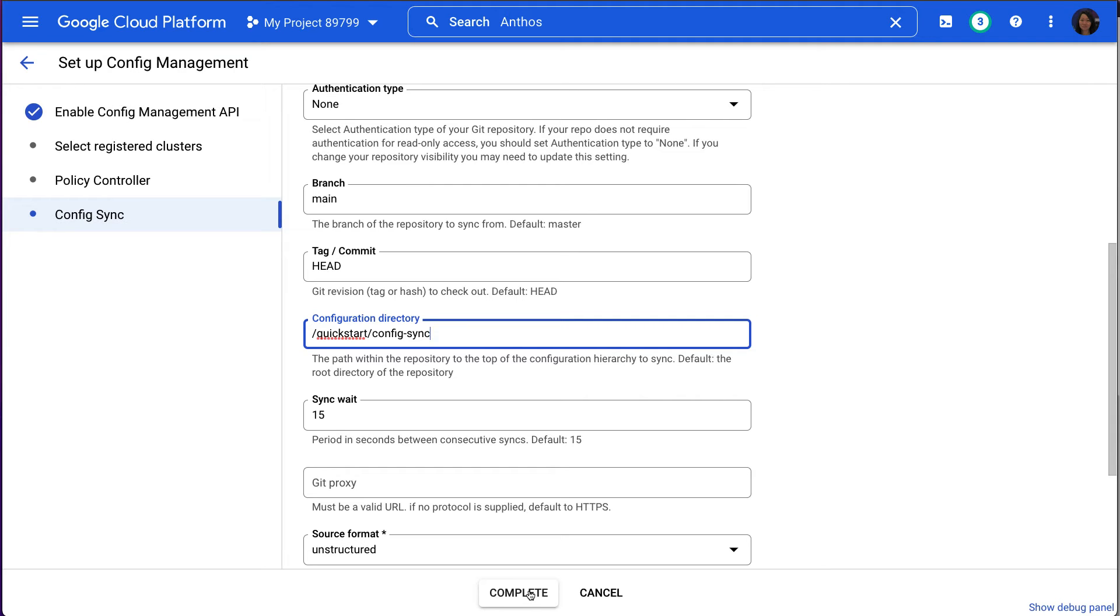It takes a few minutes for Config Sync and the Policy Controller to install on our Anthos clusters.